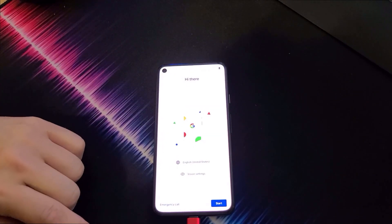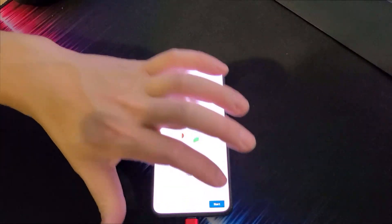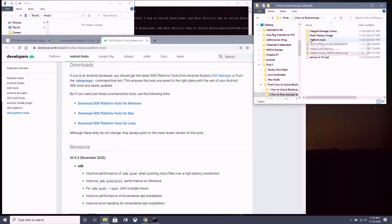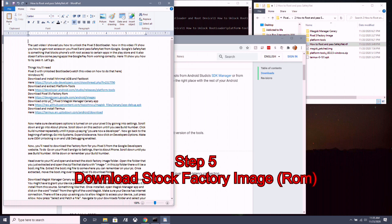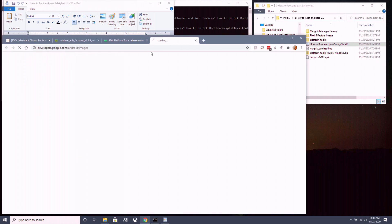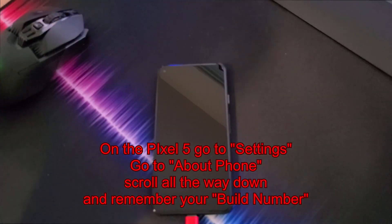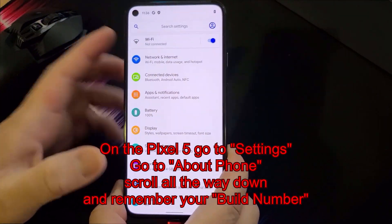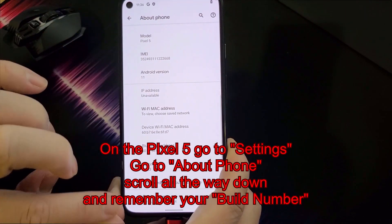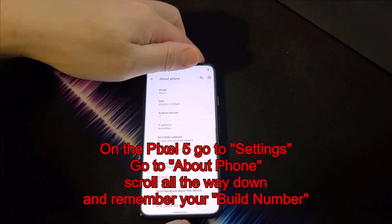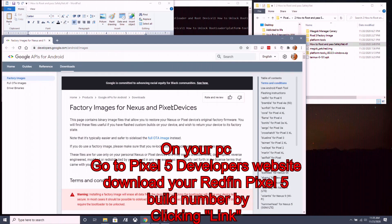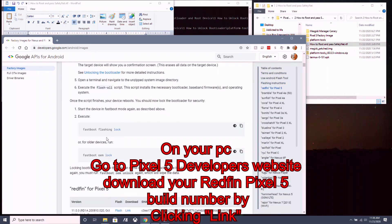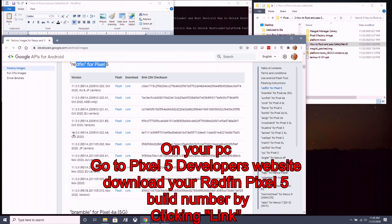Complete the initial settings setup, then head back to your PC — we're going to root the Pixel 5 and make it pass Safety Net. Go to the developer's website and download your factory ROM. First, go to your Pixel 5, navigate to Settings, scroll down to About Phone, and note your build number. Then go to the factory image website for Nexus and Pixel devices, scroll down to find the entry for Pixel 5 that matches your build number.